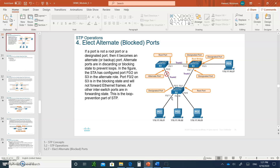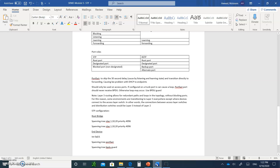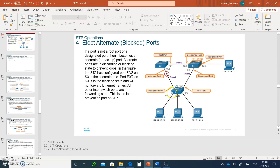PortFast should only be used on access ports connected to PCs. If configured on a trunk port, it can cause a loop because you're skipping listening and learning. PortFast ports should never receive BPDUs — otherwise a loop may occur. So make sure you also configure BPDU guard. For example, go to the interface — fast ethernet 0/1 — and type 'spanning-tree portfast' and then 'spanning-tree bpduguard enable'.